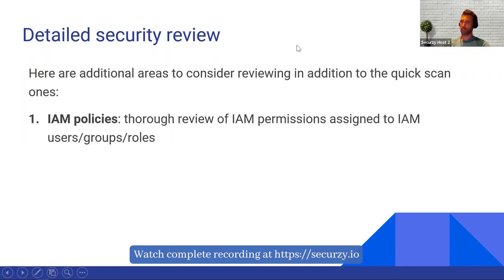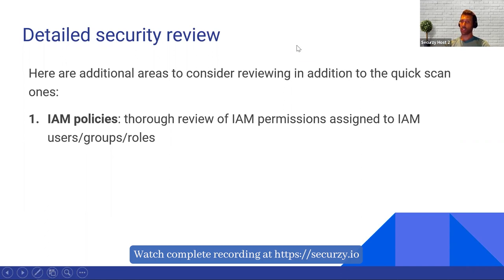If I need to do a more in-depth review, I'm going to look in detail at the IAM policies — the different permissions assigned to different users. Are there any overly permissive policies? For example, policies with any services, any action, any resources? That takes a lot more time than the quick scan, but it's also something we want to look into.